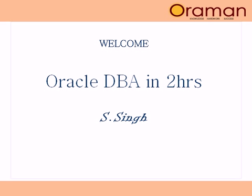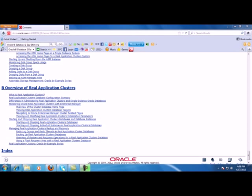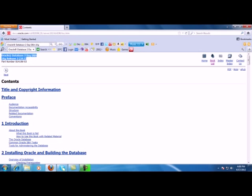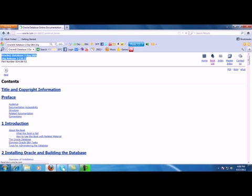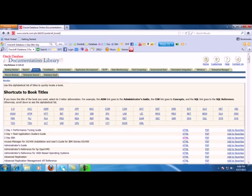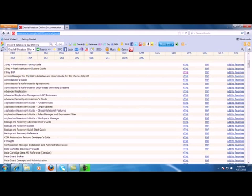Hello, welcome. This is S. Sain, your Oracle Trainer for today's class on Oracle DBA in two hours. This class is based on Oracle document two-day DBA. We further condense the two-day DBA course into a two-hour class with effective infographics and exact need-to-know information.